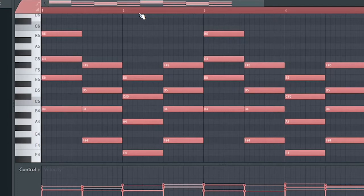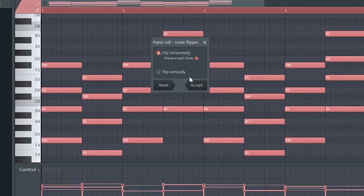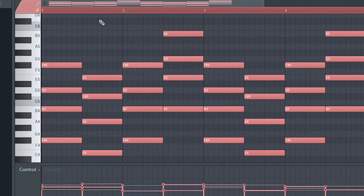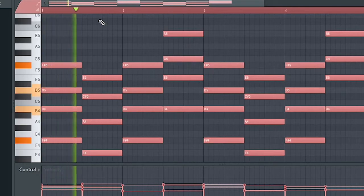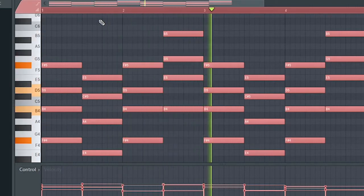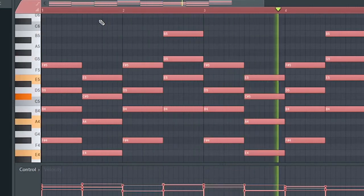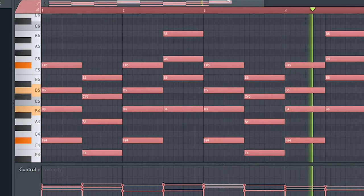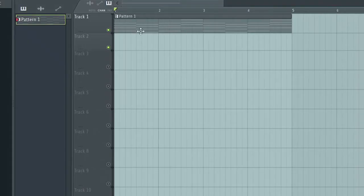The first one: let's align the chords now. Hold Alt+Y on your keyboard so we can flip this. Alt+Y — now click on Accept. Let's hear how this sounds.